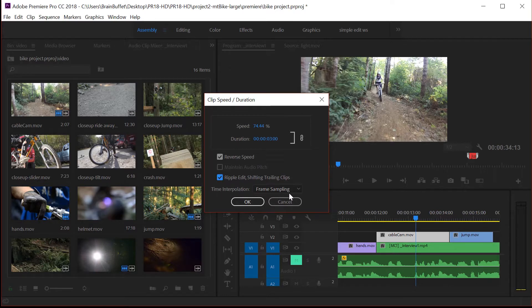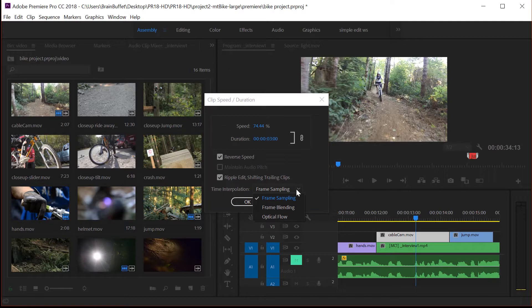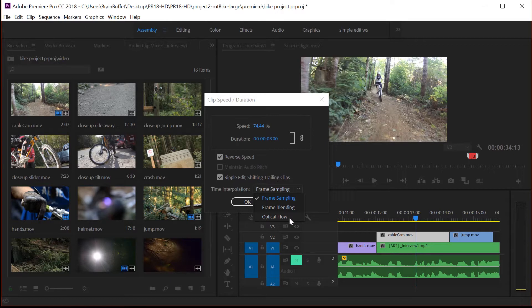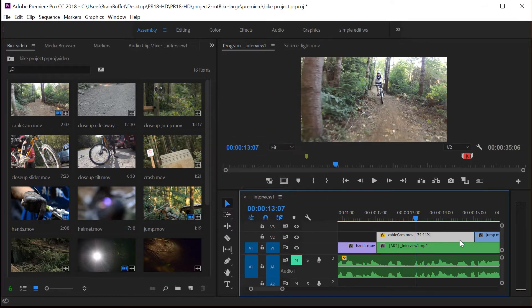And then time interpolation. When you're just doing this basic speed change, frame sampling and frame blending are probably going to end up being the best option. But play around with it, see what it looks like. You can always just go back in and change this different time interpolation. Optical flow is really best for time remapping, and we're going to do that in just a little while. So I'm going to leave this as frame sampling and hit OK.